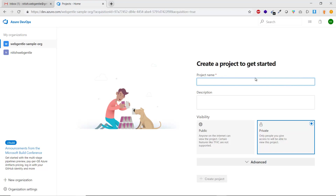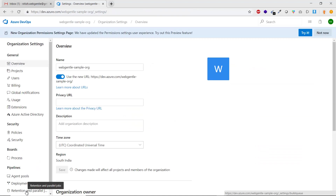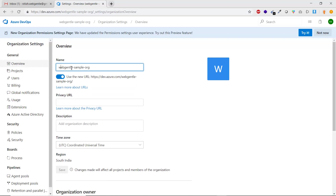Now let's look at the settings available inside Azure DevOps. Select an organization and click 'Organization Settings'. You will see many settings available. On the left side there are tabs: General, Security, Boards, and Pipelines. Let's go through them one by one, starting with the Overview tab.